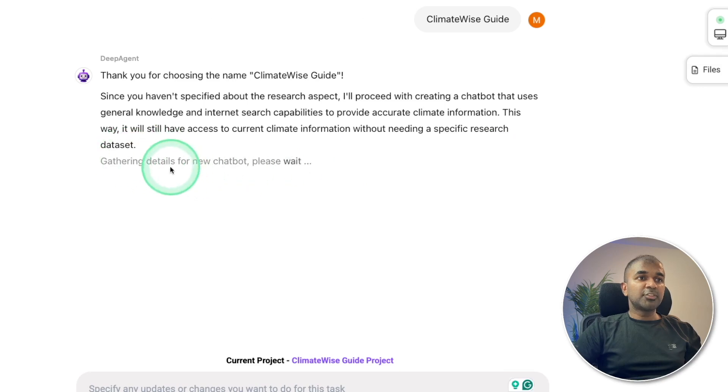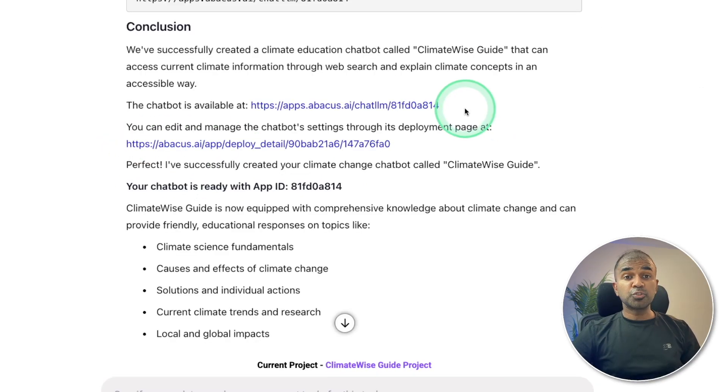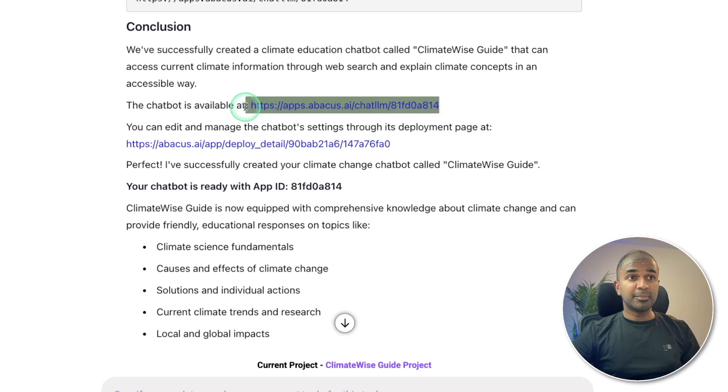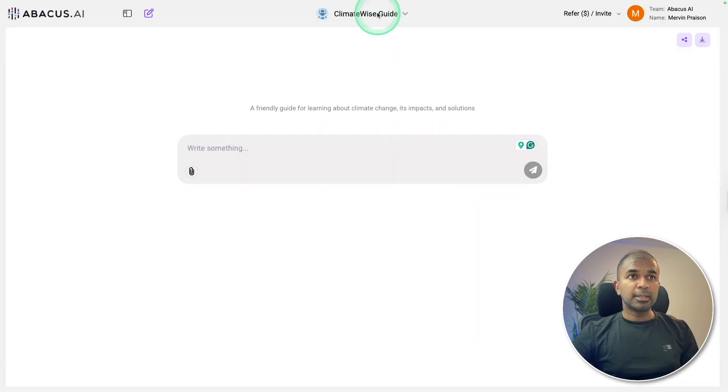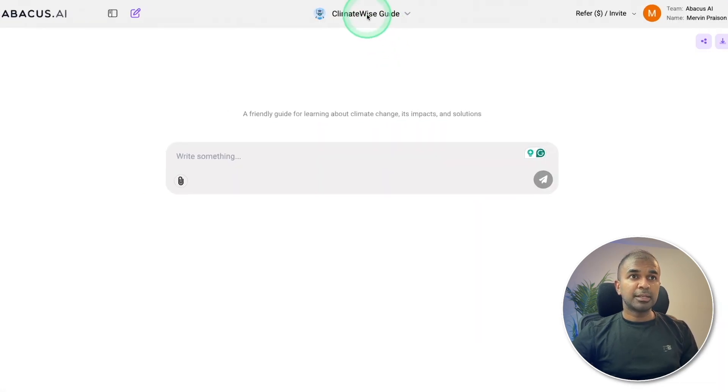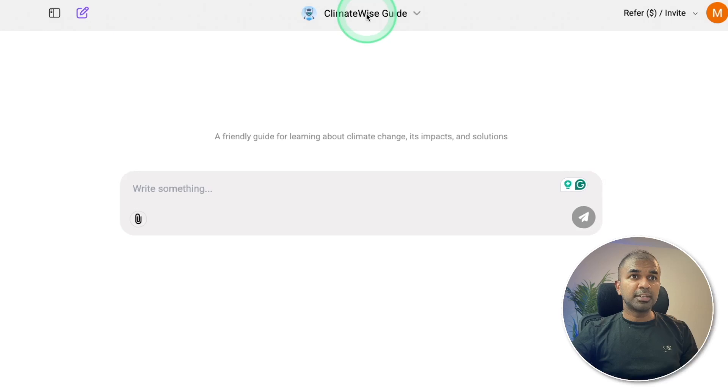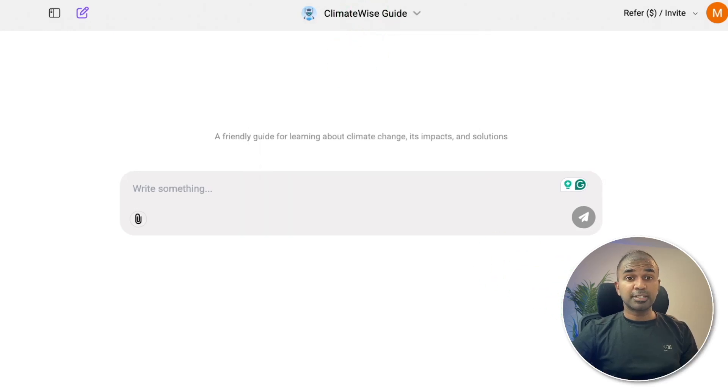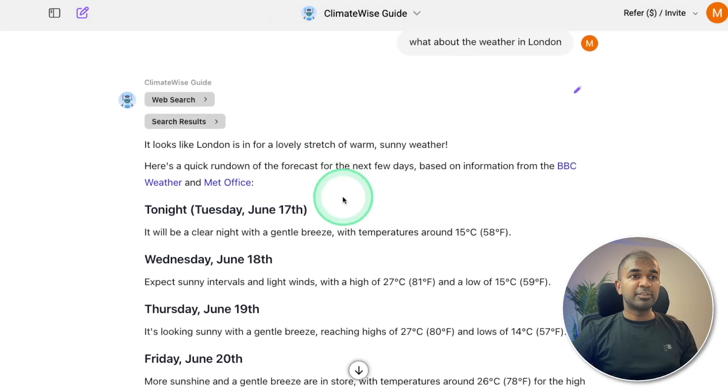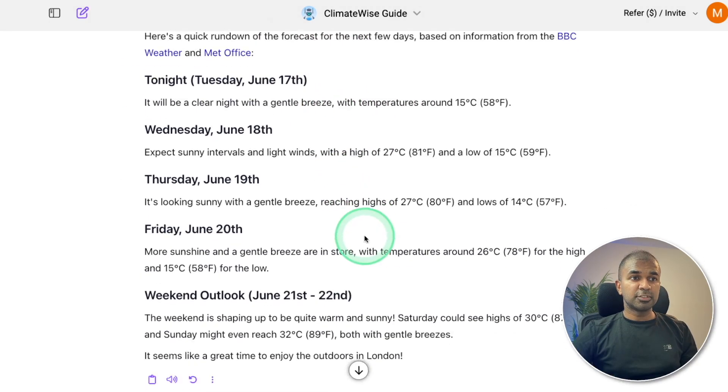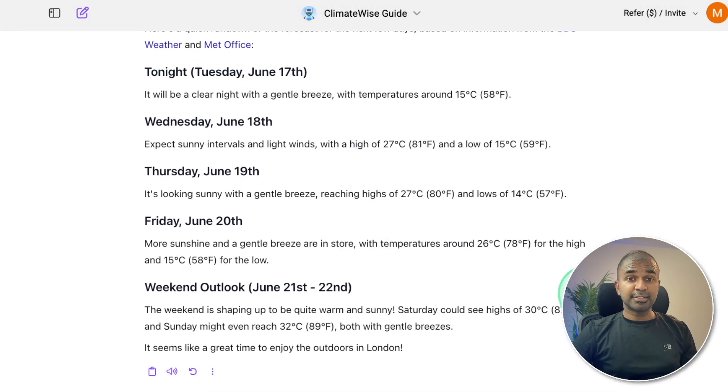Now it's gathering details for a new chatbot. So it auto-published the application and it's available in this URL. So I'm going to open this and here is ClimateWise Guide chatbot. So I can ask anything about climate. What about the weather in London? And it's giving me relevant results. That is nice.